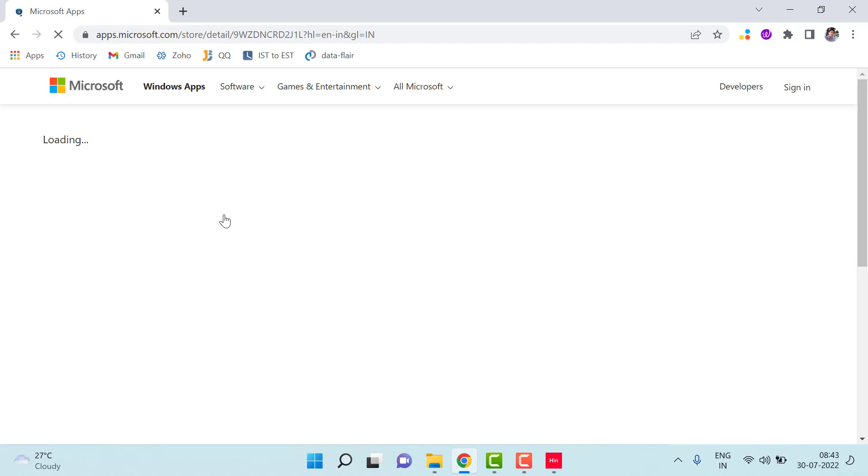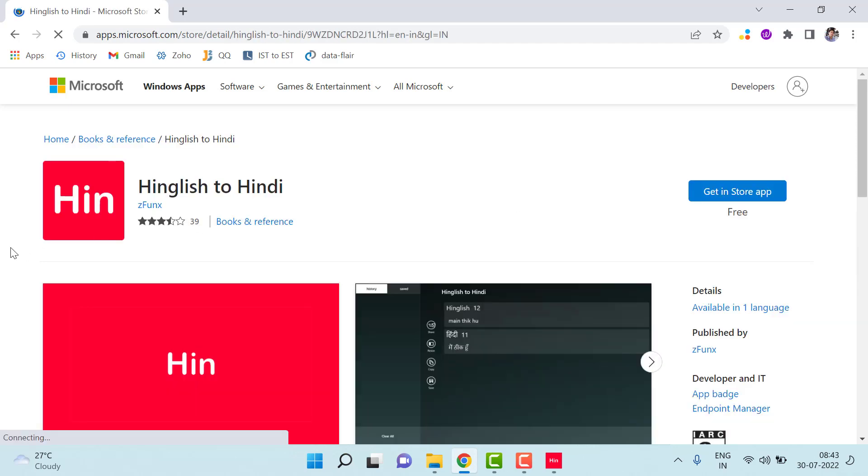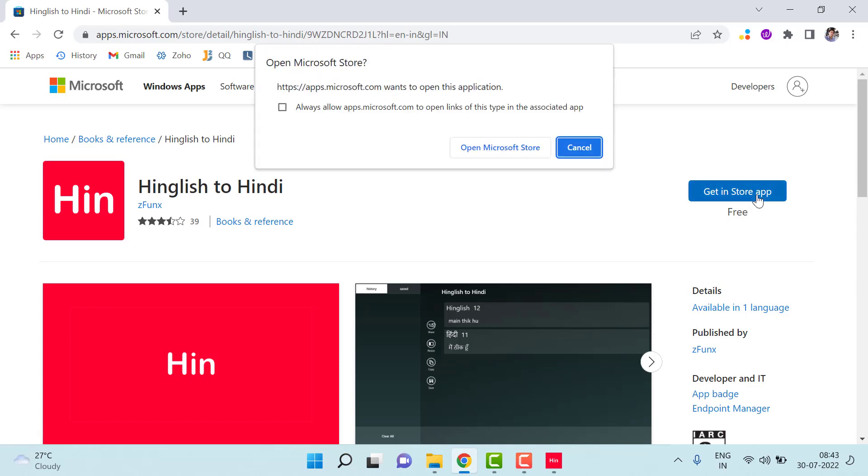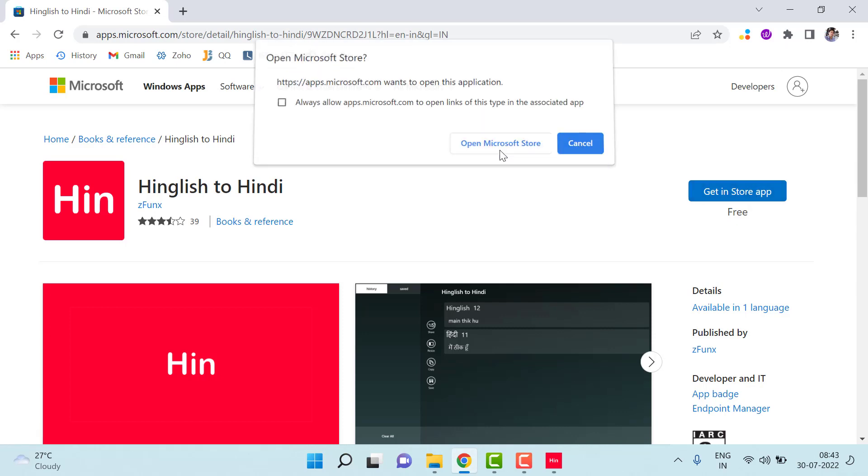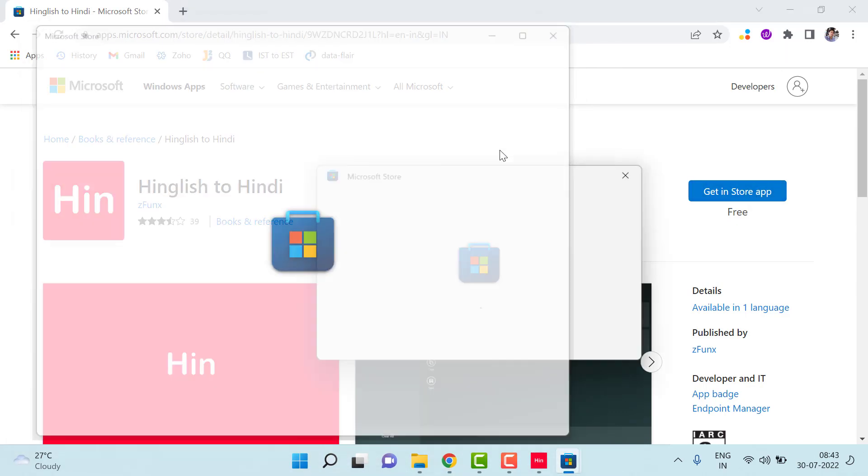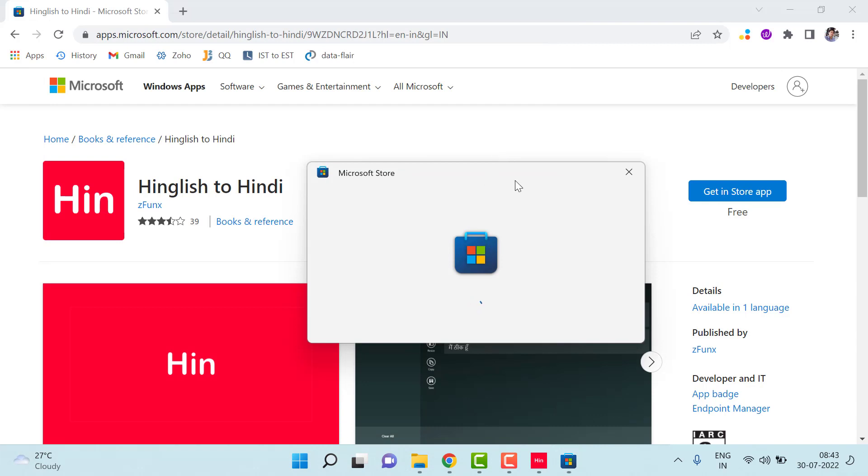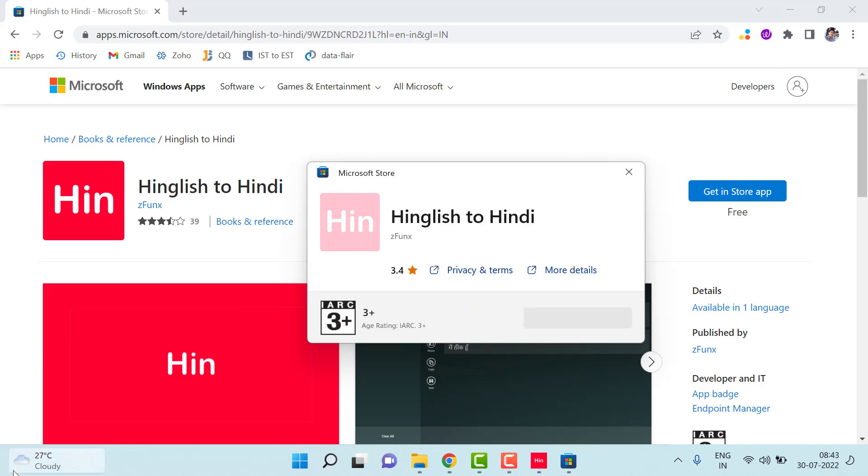And from here you will see this icon here, and then just get to the store. It's completely free. You can just click on it, open Microsoft Store, and from here you can download it.